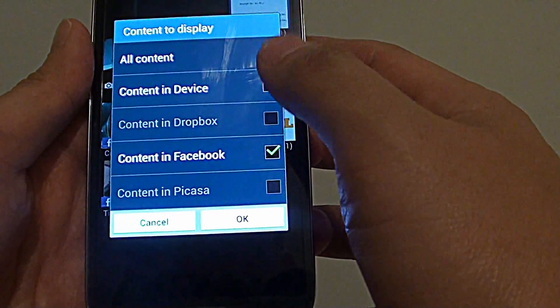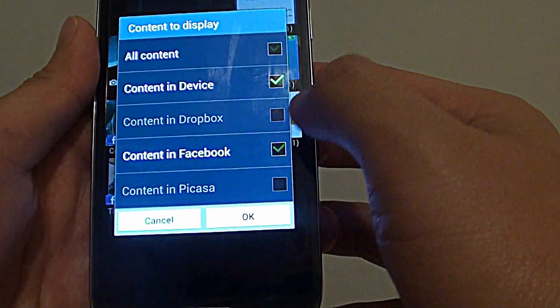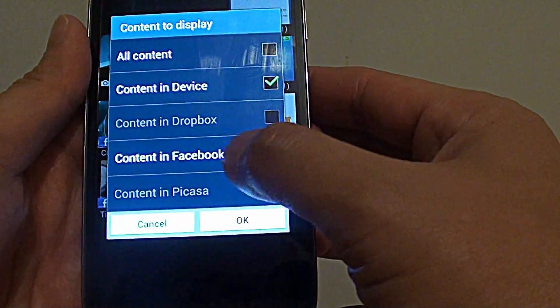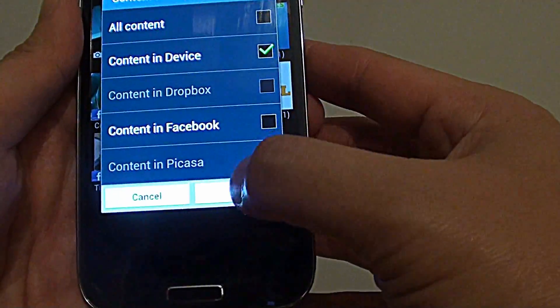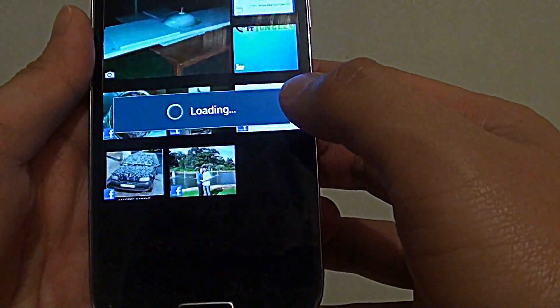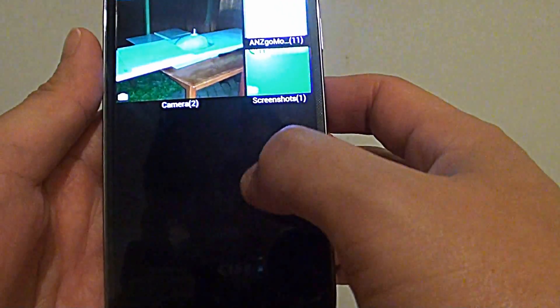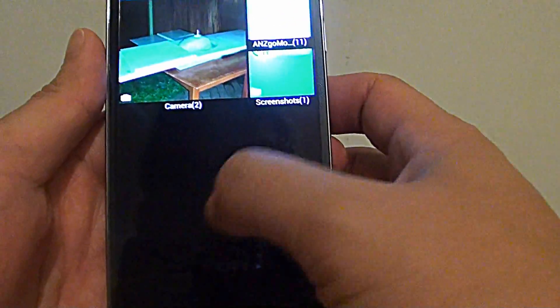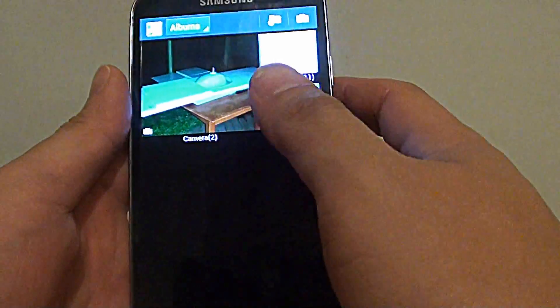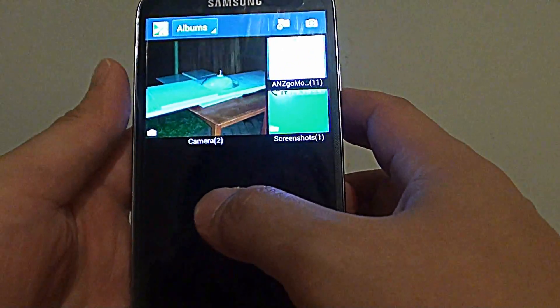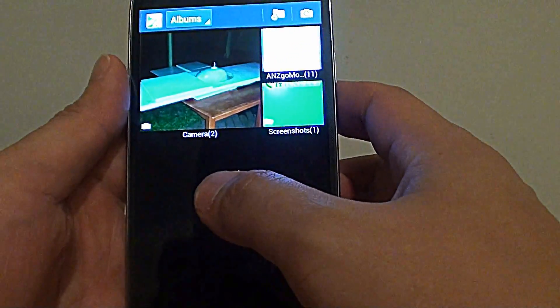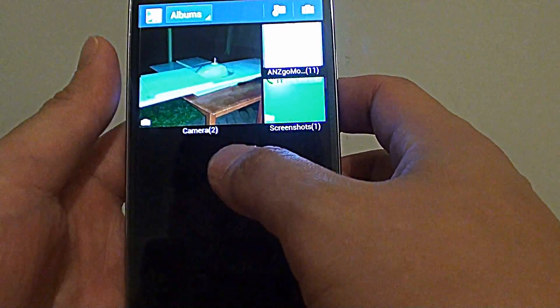Tap on content in Facebook checkbox. Make sure this checkbox is deselected, then tap on OK. Now immediately you can see all the Facebook albums and photos are hidden away from the gallery app. This is one of the ways for you to get rid of the Facebook photos.